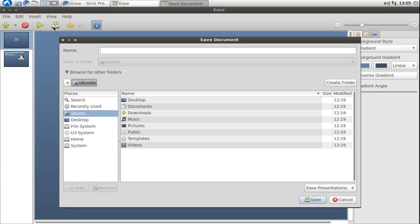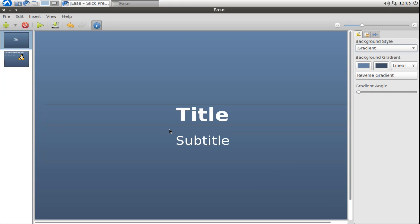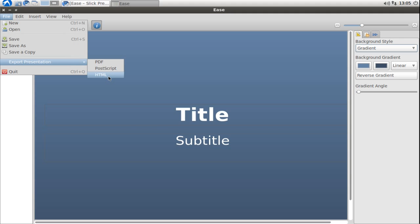It will save it as an Ease presentations file. Of course if you want to create easy simple presentations and share them to others, you have the option to export the presentation as PDF or HTML.